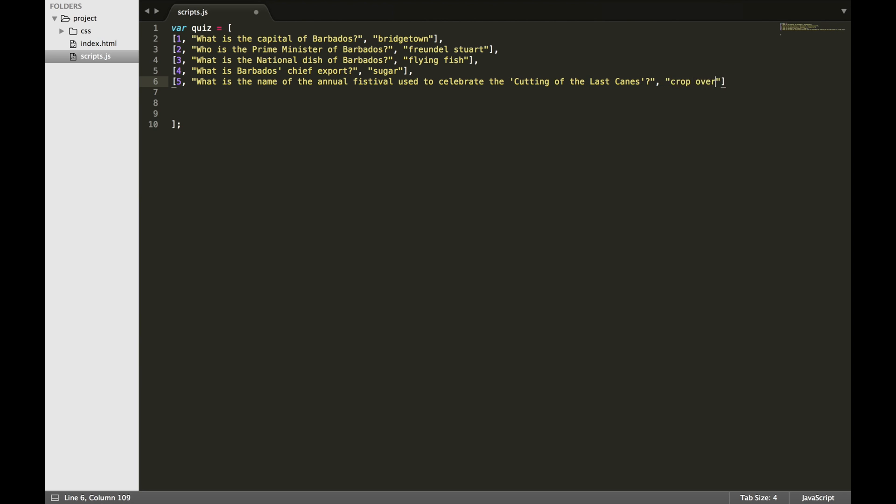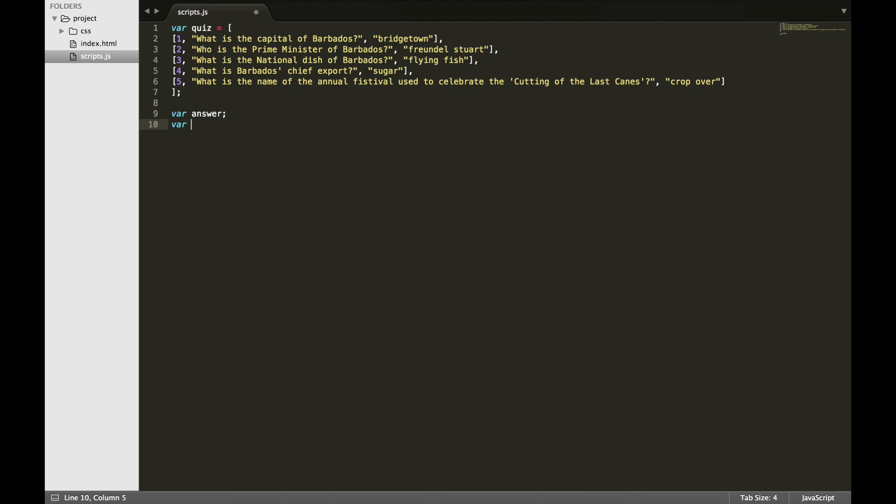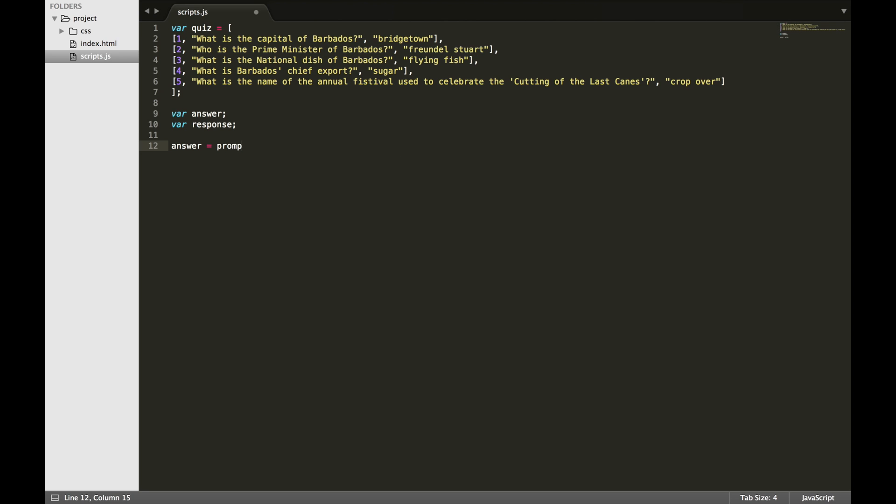We will use variables to hold the answer and another variable to convert the user's response to lowercase. This is done because the user may choose to type the response in all uppercase or capitalize the first letter of each word. We will use the prompt method to ask the question and store the response in the variable answer. Then we will convert the string stored in answer to all lowercase letters and store it in a variable named response.